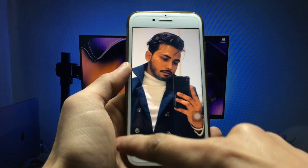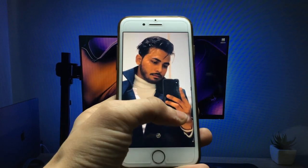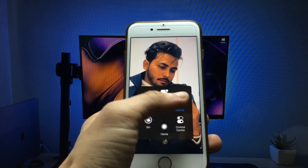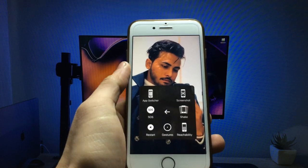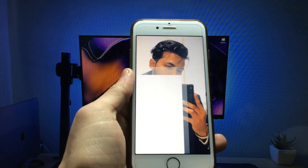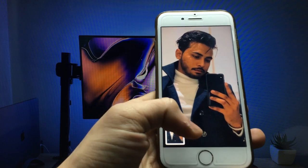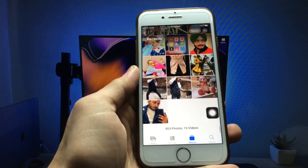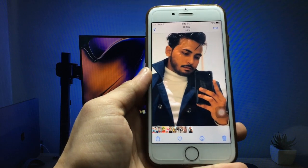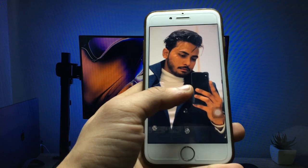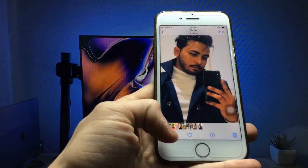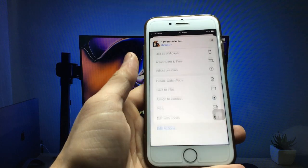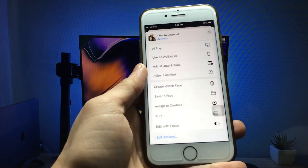Once the photo is zoomed in and all corners are covered, click on the AssistiveTouch button and take a screenshot. You will see the screenshot is taken successfully. Now open that screenshot.